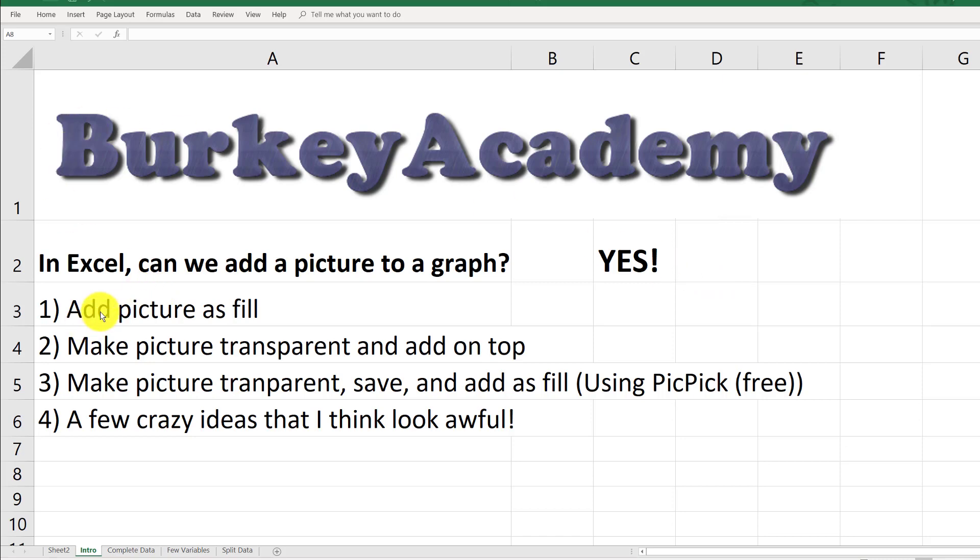First, I'll show you how you can add a picture as fill to the background of a graph. Then we'll make a picture transparent and throw it on top of the graph. After that, we'll make a picture transparent, save it, and then add it as fill, which is probably the best idea.